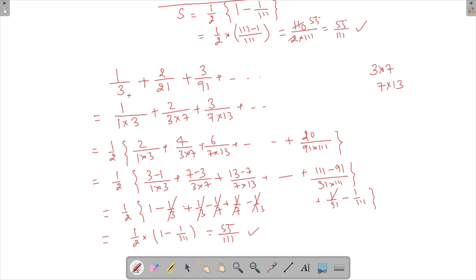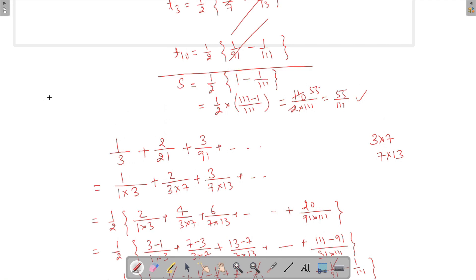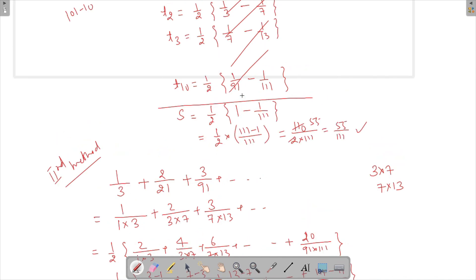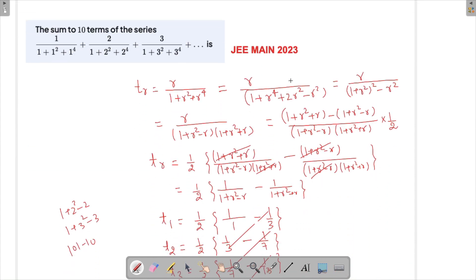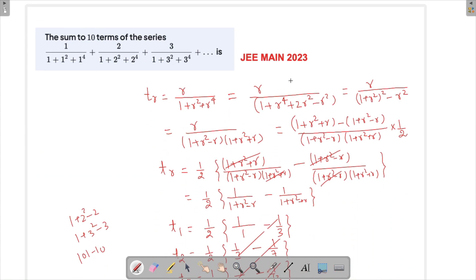So the key takeaway is: if the factorization trick isn't immediately obvious, try computing a few terms, look for a pattern in the denominators, and see whether you can construct a telescoping sequence. Both methods give the same answer: 55/111. If you have any questions, ask in the comment section below. Thank you for watching — have a good day!